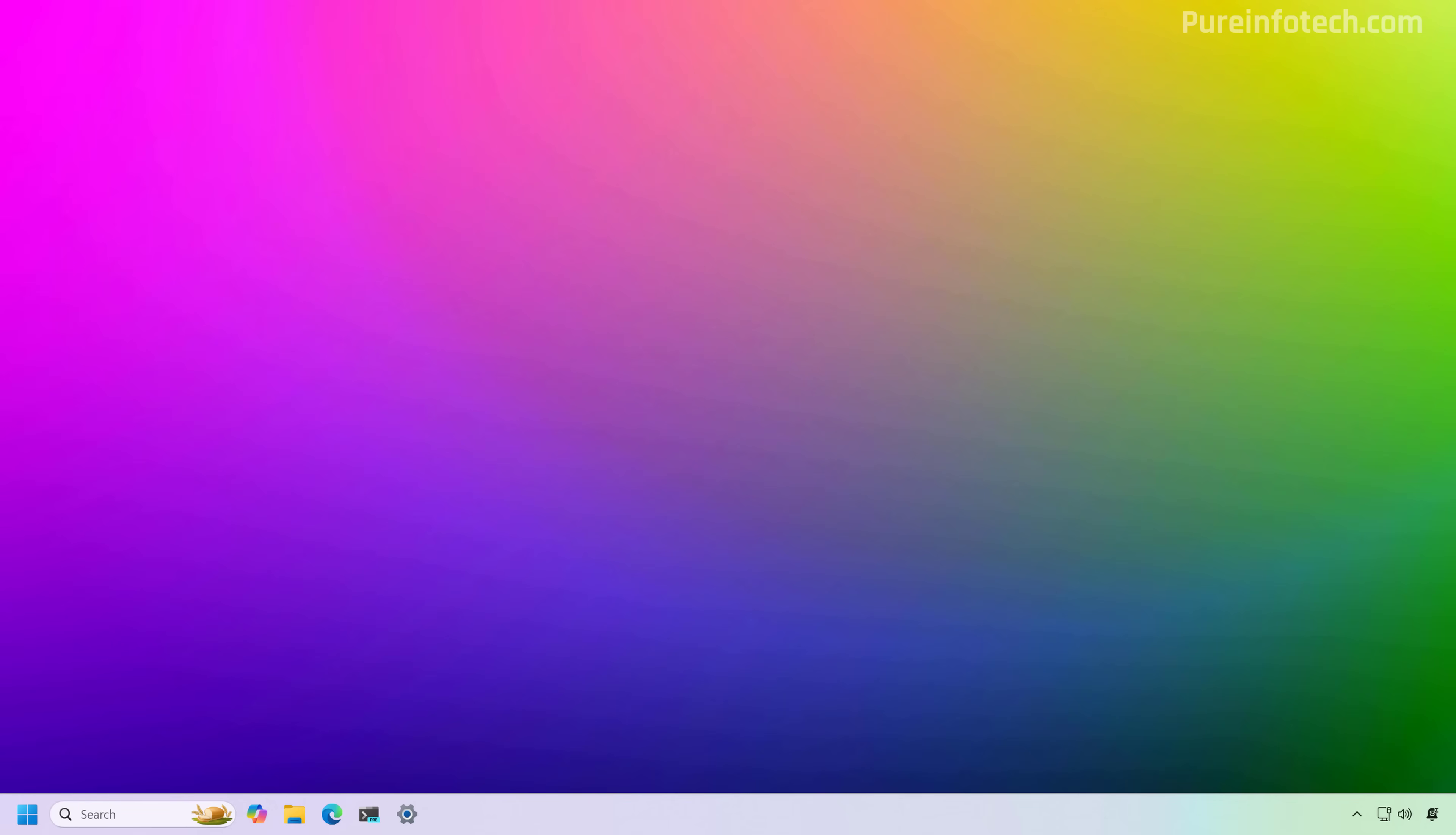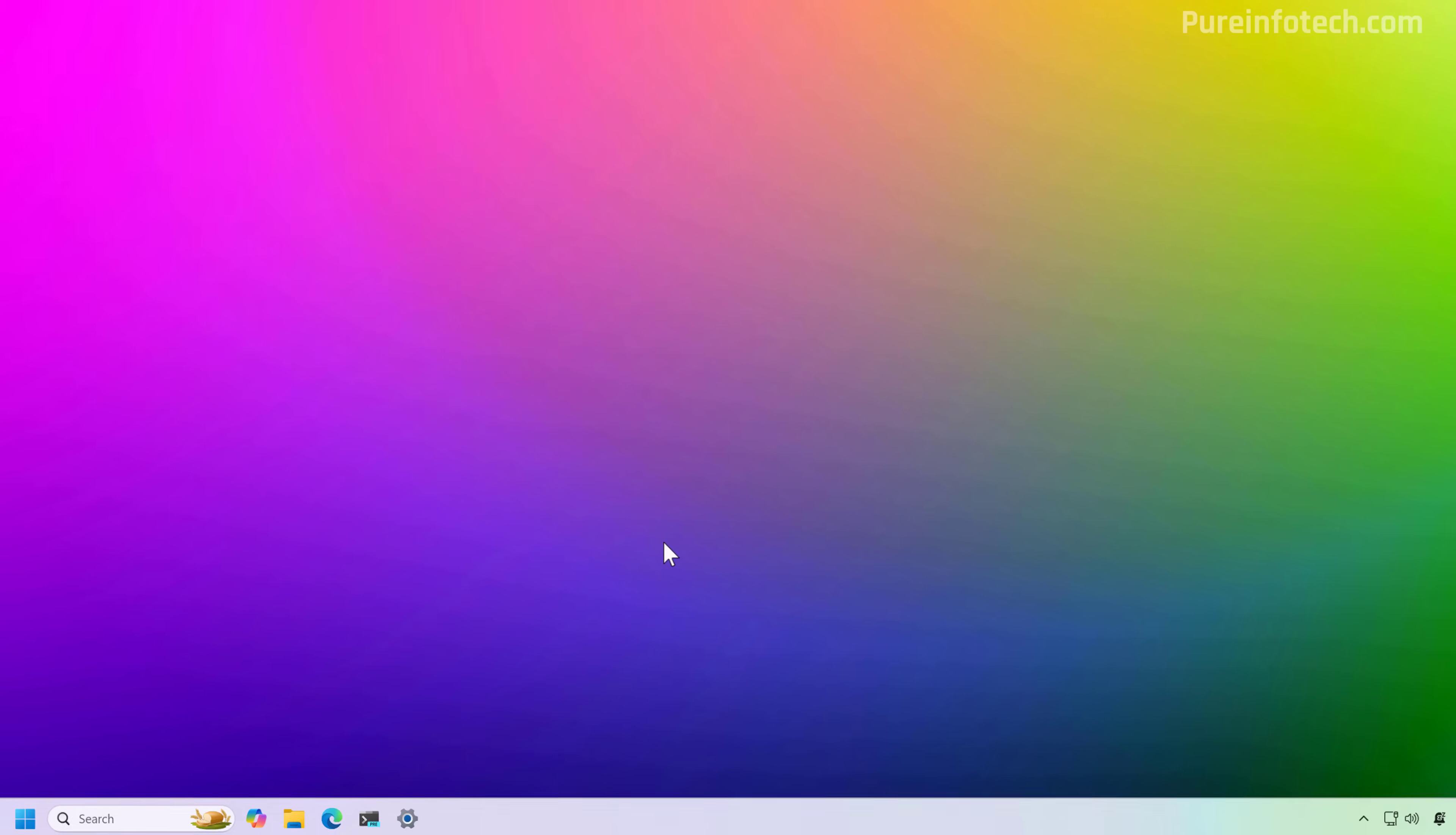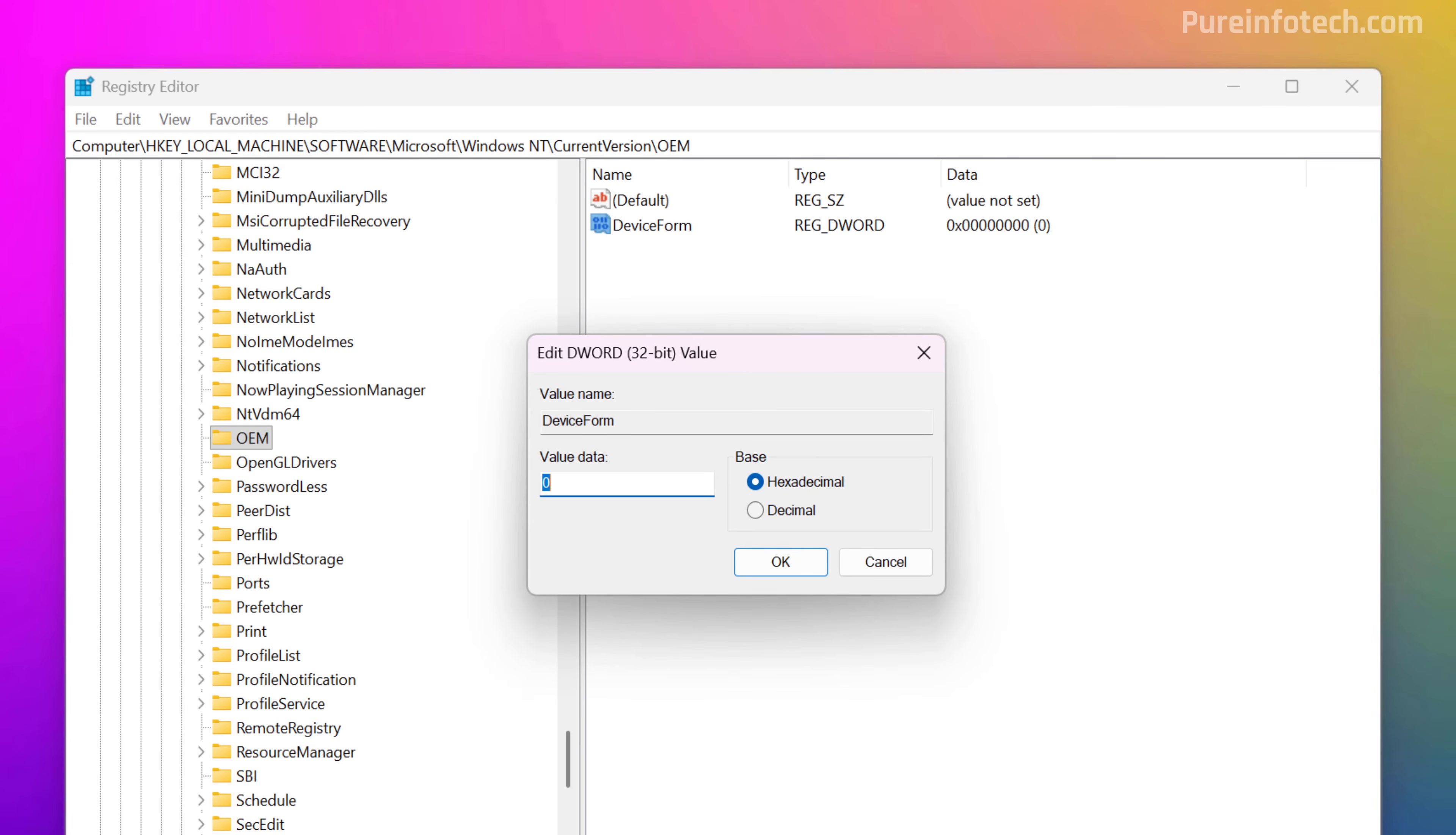Now, after restarting the computer, open start and look for the registry, and open the application. And now we just need to go to HKEY_LOCAL_MACHINE, Software, Microsoft, Windows NT, as you see on the screen, CurrentVersion, OEM, and here we're going to right click the OEM folder, we're going to select New, and then we're going to choose the DWORD 32-bit value option. And we're going to name this DeviceForm, and press enter, all one word. Then we're going to right click and choose the modify option, and then we're going to set the value to E, and make sure that the base is set to hexadecimal, and click OK.